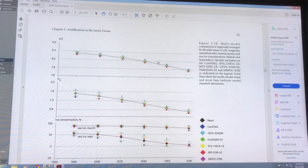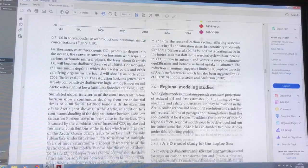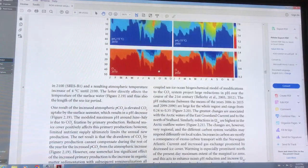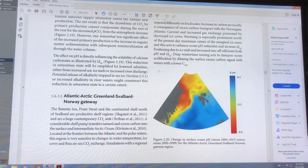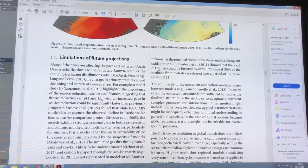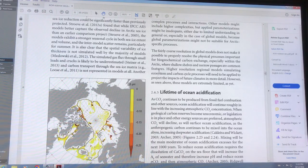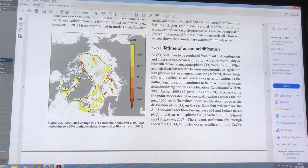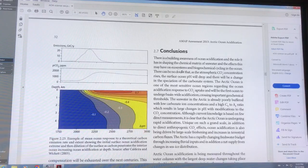This is a huge problem. The only way we can address it is through negative carbon emissions and CO2 removal — which I call leg three of the three-legged bar stool. We have to slash fossil fuel emissions, we have to cool the Arctic to prevent complete loss of sea ice and snow cover, and we have to remove CO2 from the atmosphere.